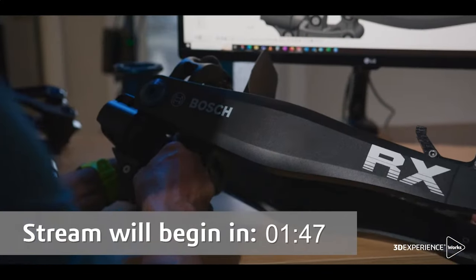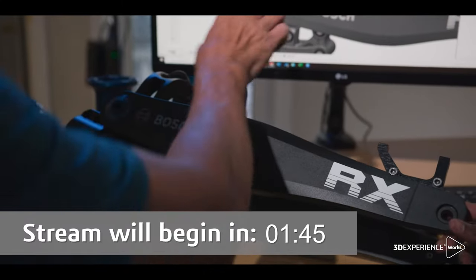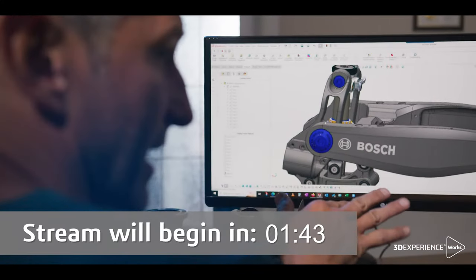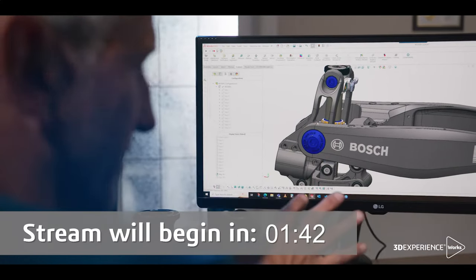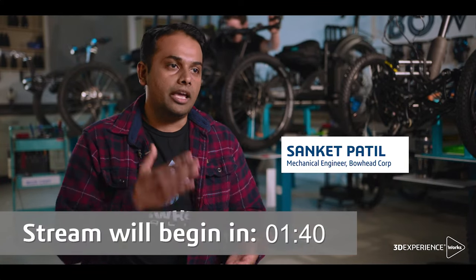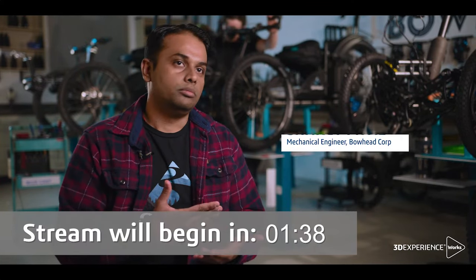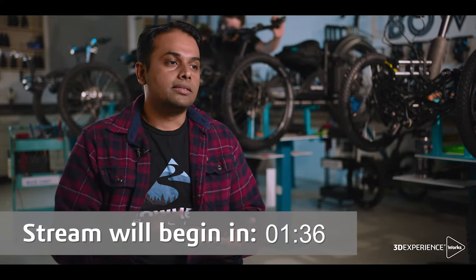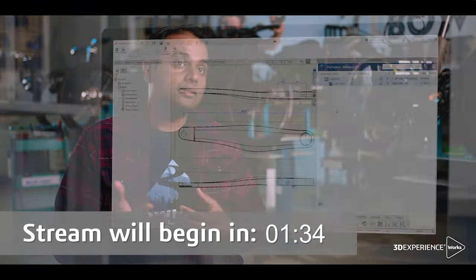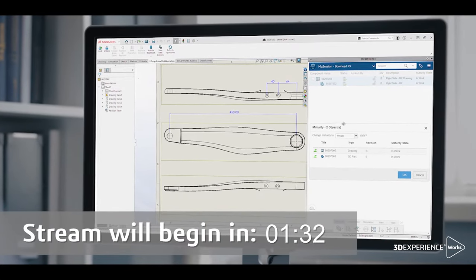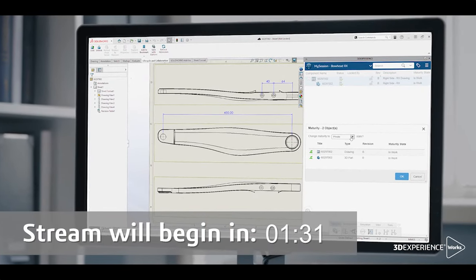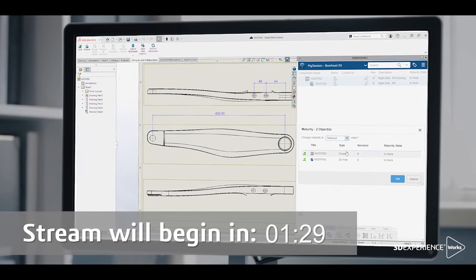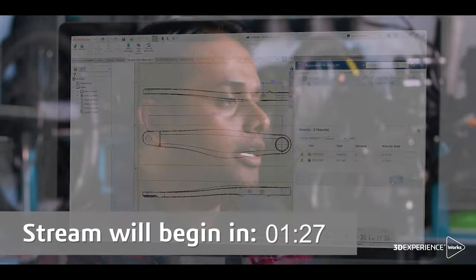Non-CAD documentation on 3D space app of the platform. We use the maturity states to control if a particular document or a part file or a drawing is being worked or if it's released. This helps us to understand what is the latest revision or what is the latest state of a drawing or a file.